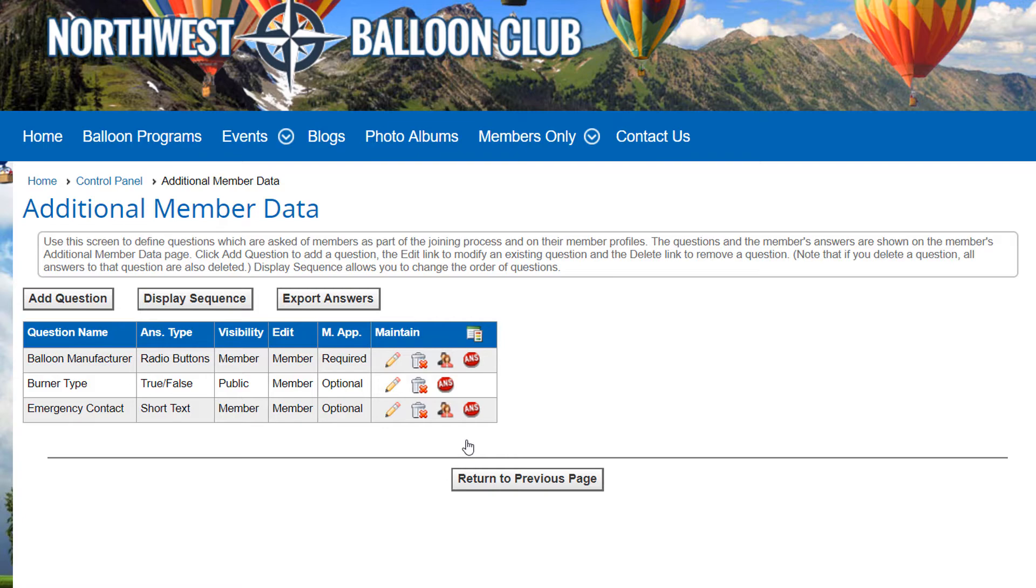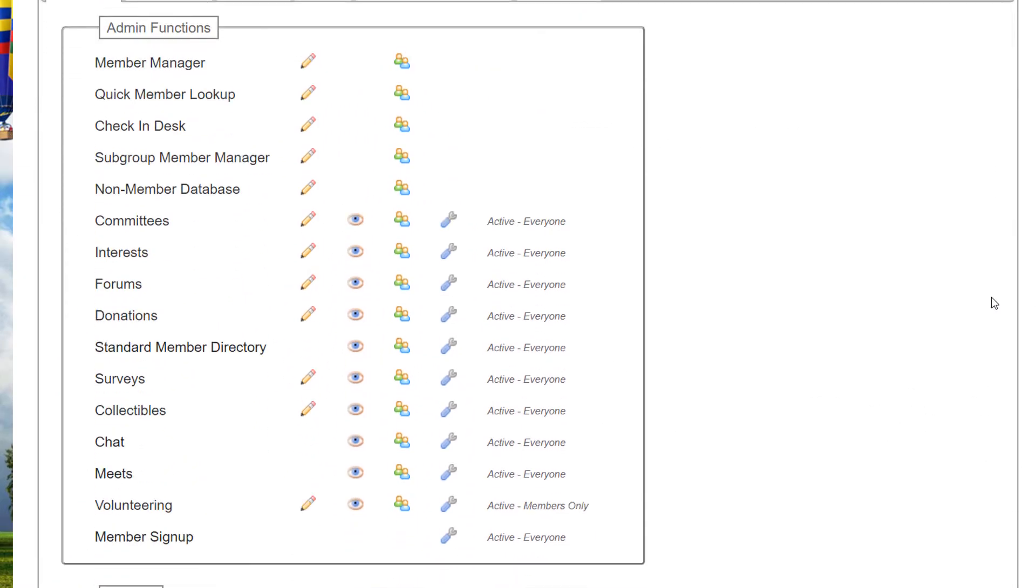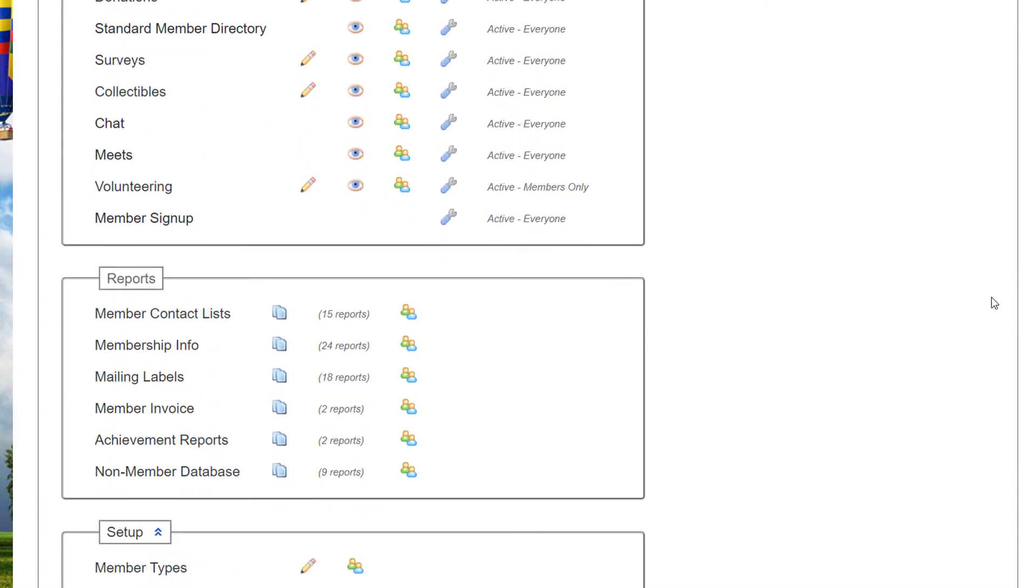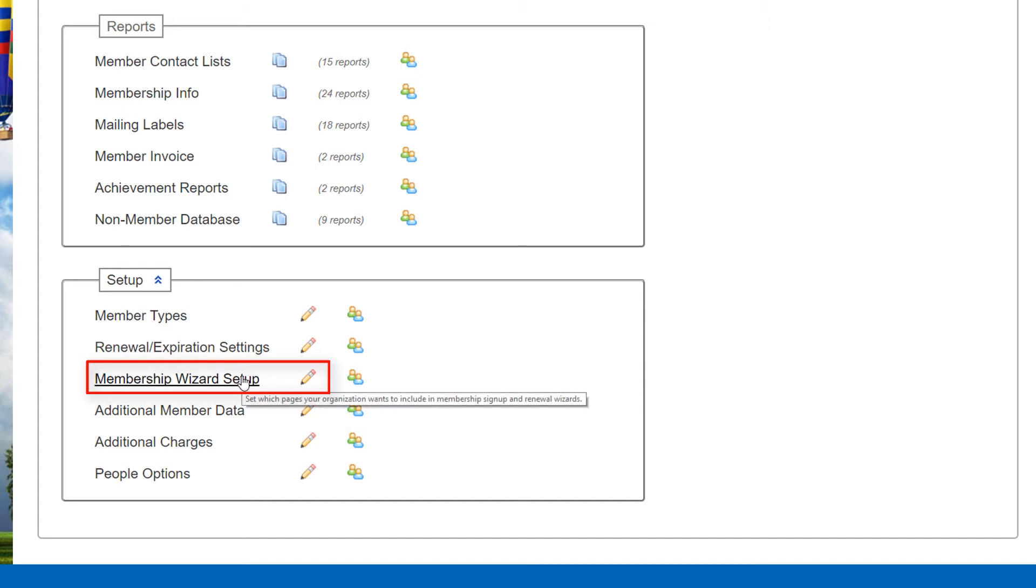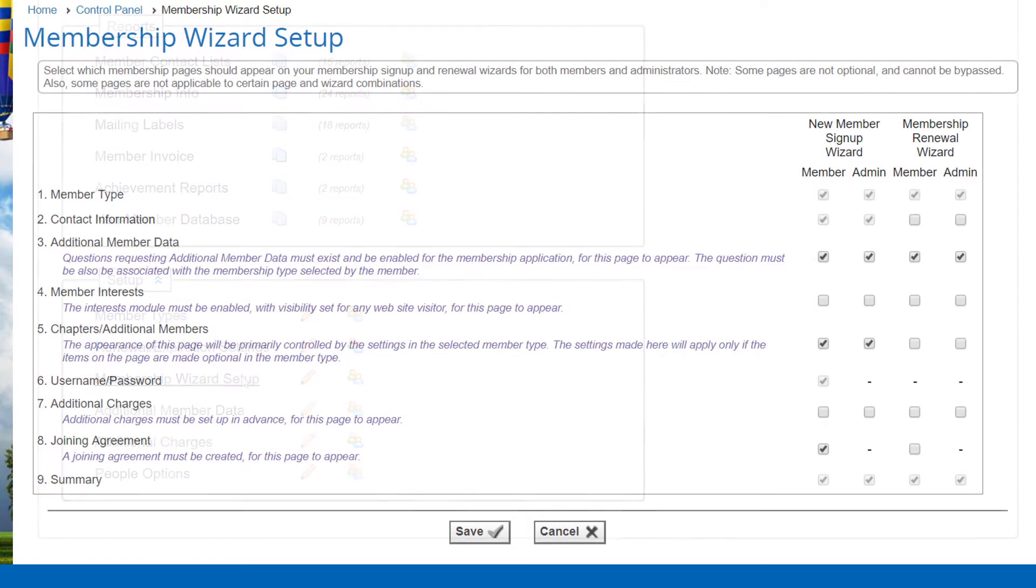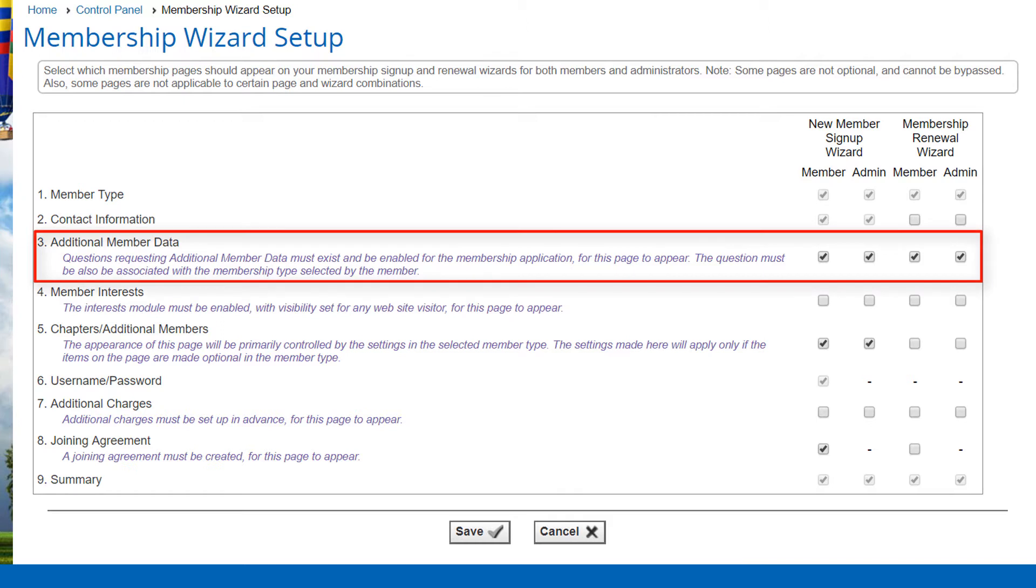If you want the additional member data questions to appear when members sign up or renew, there's one more step. In the People tab of the Control Panel, scroll down to the Membership Setup Wizard and click the link or the Edit icon. Then,